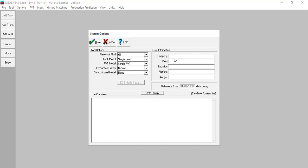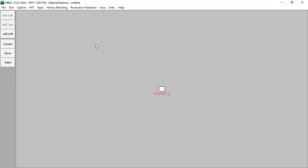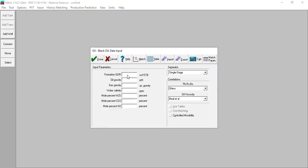You can type in the user information like company, field, location, platform, analyst, and also user comments. Click done. From here we can input the PVT — go to fluid properties. Formation GOR: 500 standard cubic feet per stock tank barrel, oil gravity: 39 API, gas gravity: 0.8, water salinity: 100,000 ppm, no H2S, no CO2, and no nitrogen.